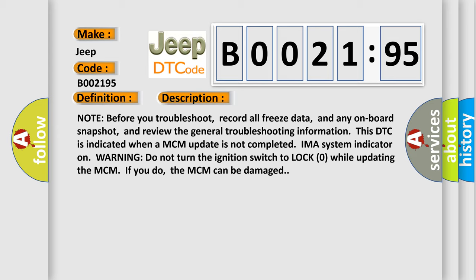IMA system indicator on warning. Do not turn the ignition switch to lock zero while updating the MCM. If you do, the MCM can be damaged.